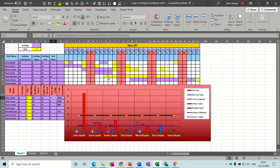Hi guys, welcome to this session on Microsoft Excel. In this session I want to have a look at how you can use the Bradford factor to monitor sicknesses in your company. On the screen I've got a graph and a little table where you can fill in and it will automatically clock up the number of days taken sick and it will work out the Bradford factor for you. For example, John Smith on the top line there.